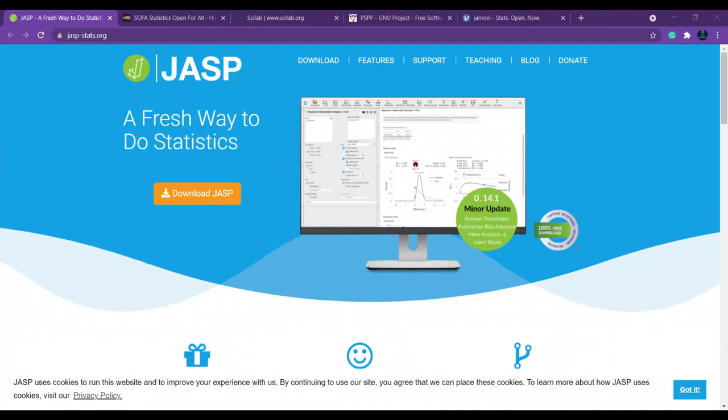Hello everybody and welcome back. In this video we are going to see the top five open source statistical software and tools which you can use for free. Open source means it's free for use.